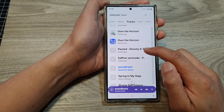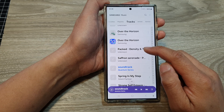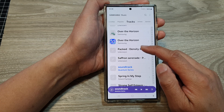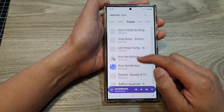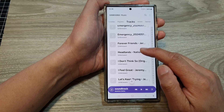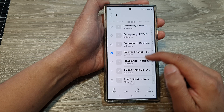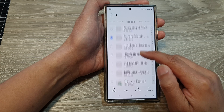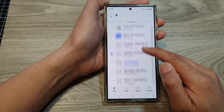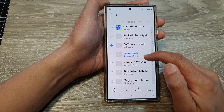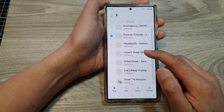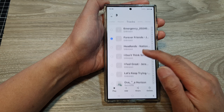And Packed — it should be somewhere in the list here. There it is, Packed. Now if you want to create a new playlist for the songs that you have just transferred over, you can do that too. So here I can touch and hold on Forever Friends, then select Saffron Serenade and Packed.